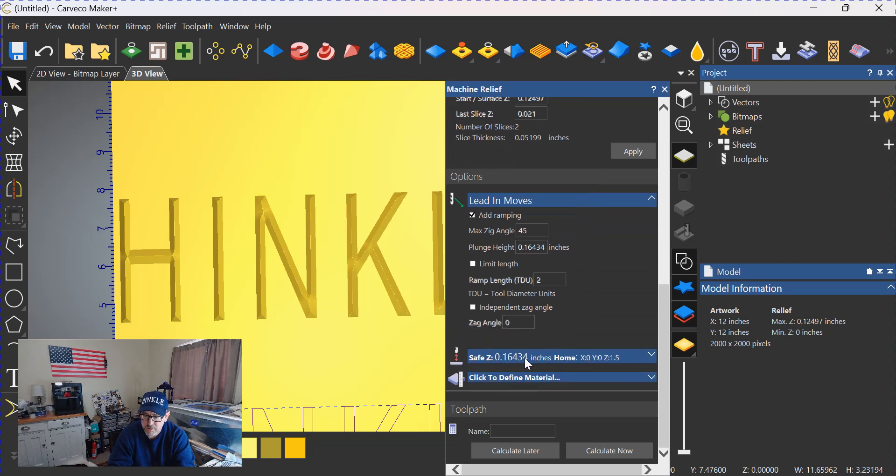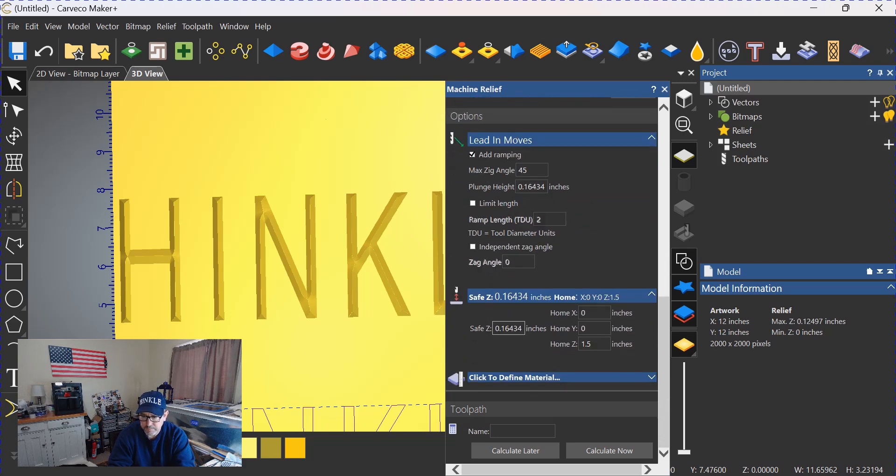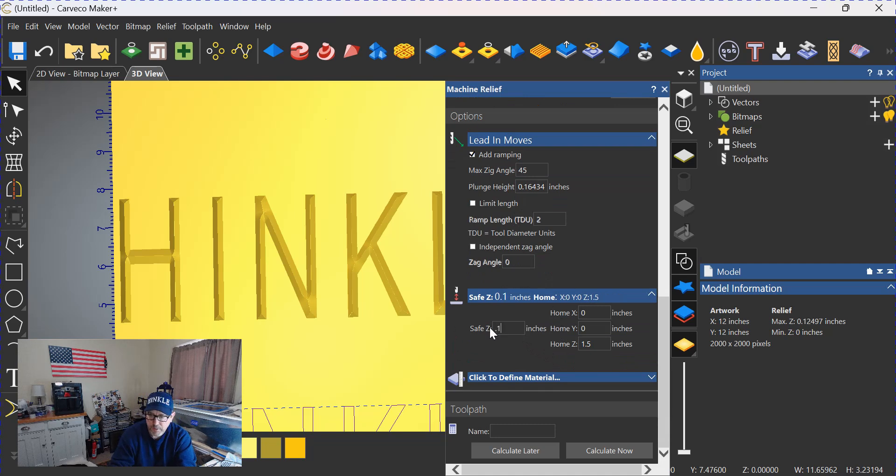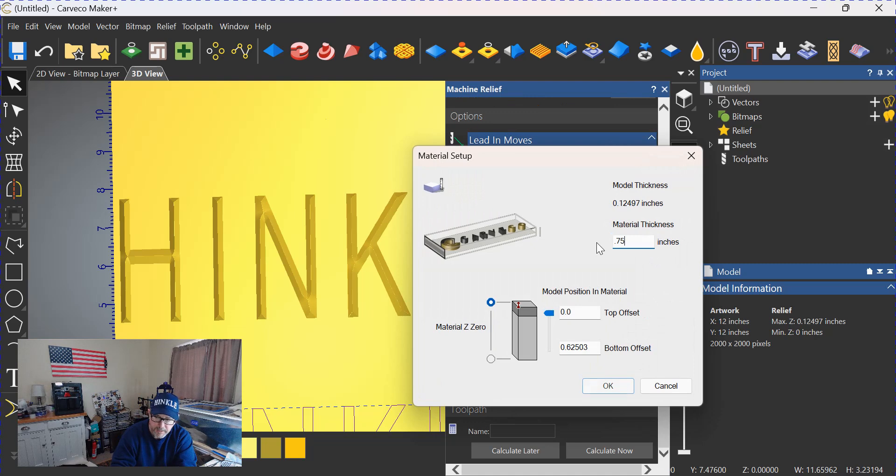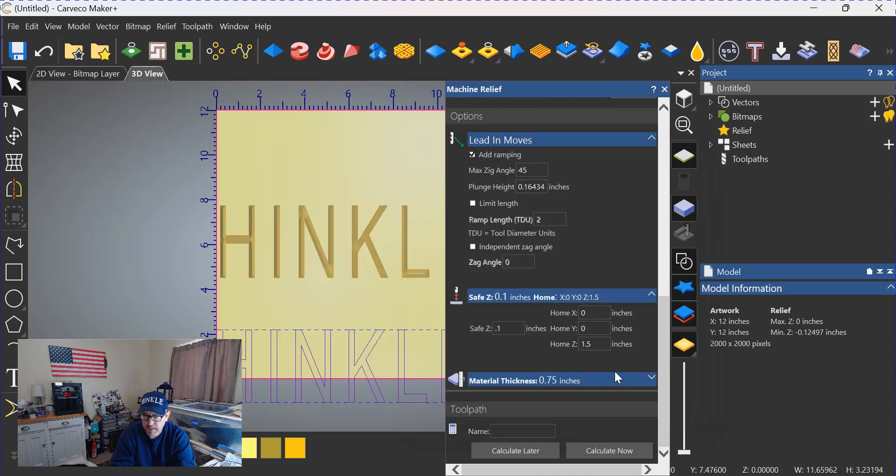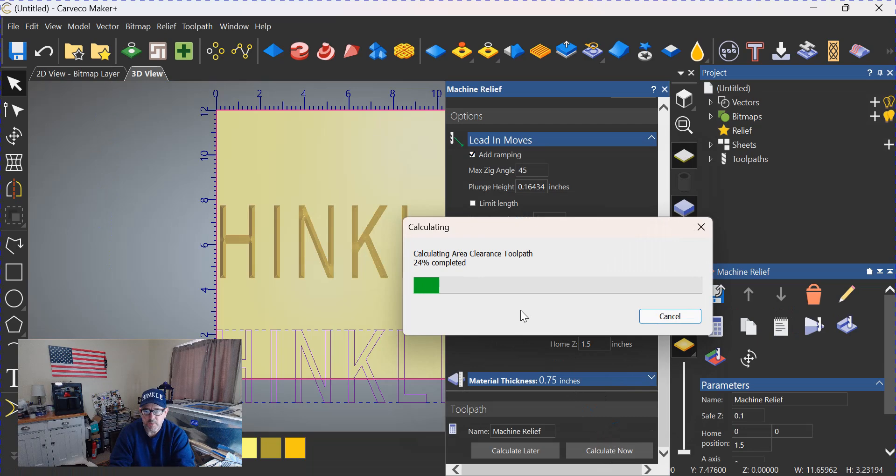Scrolling down, we're going to adjust the safe Z height. As you can see here on this side, it's at 0.16. We're going to change that back to my favorite 0.1 right there. We're going to define the material 2.75, we're going to click OK, calculate the tool paths, sit back and wait for the green bar to go through.